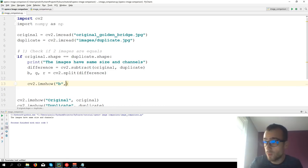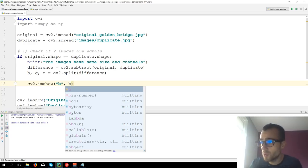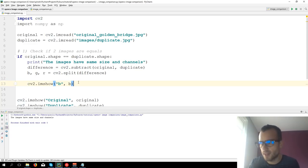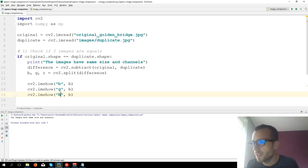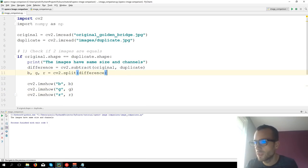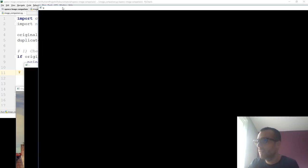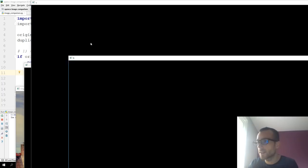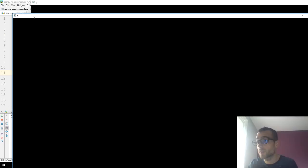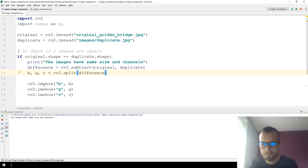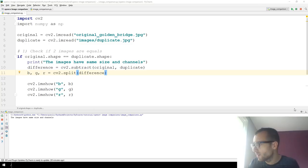Let's show them. We can see that the red channel is completely black, the green is again completely black, and the blue is completely black.